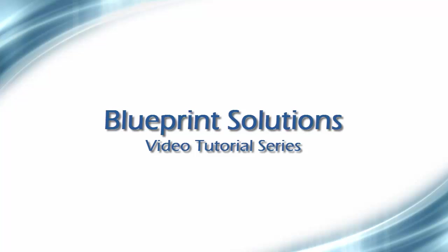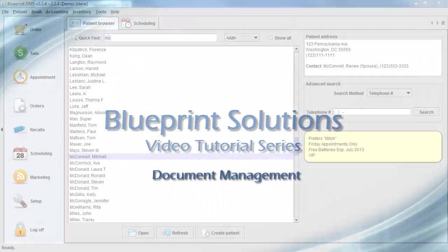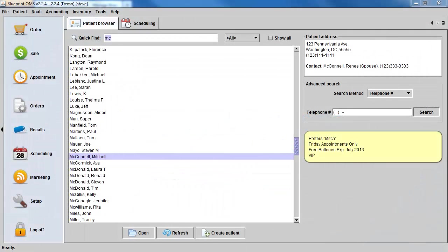Welcome to the Blueprint Solutions video tutorial series. In this tutorial, we'll show you how to manage documents.